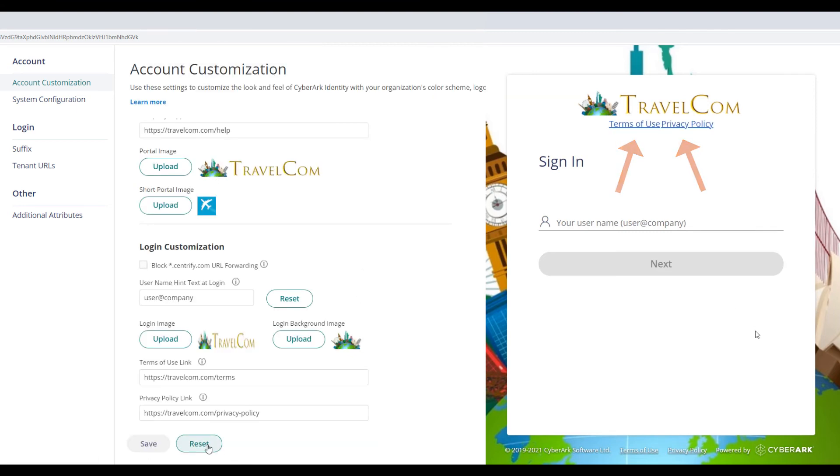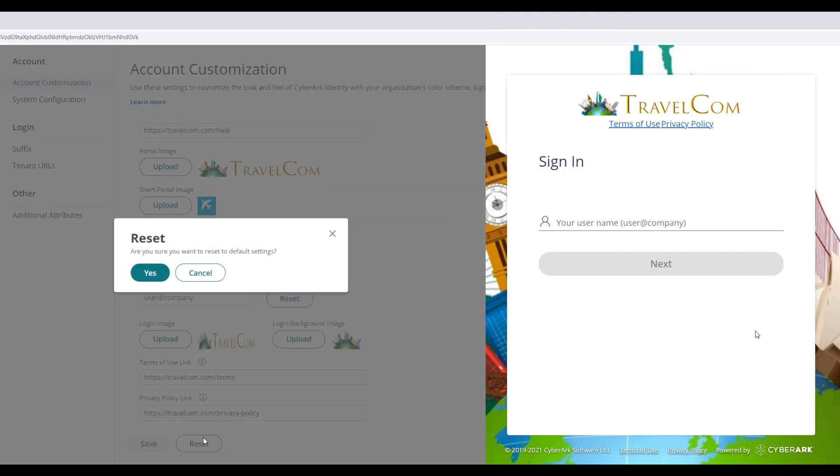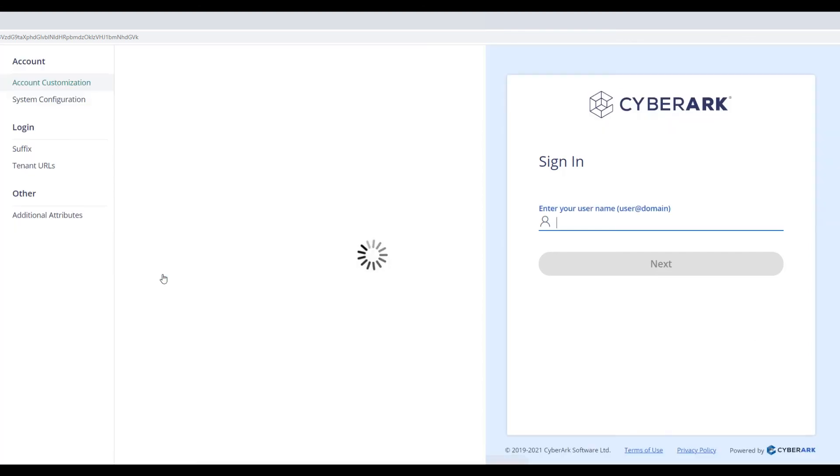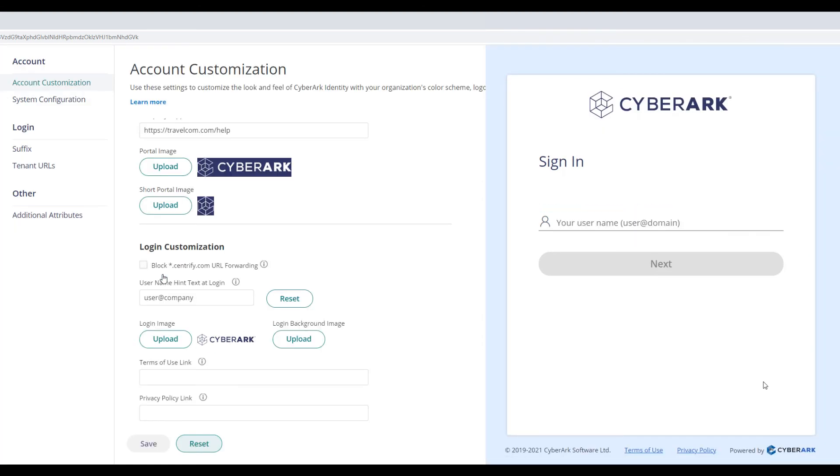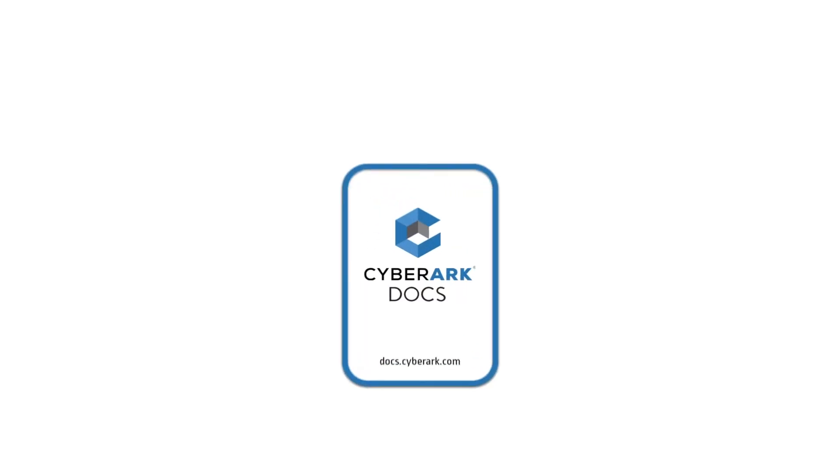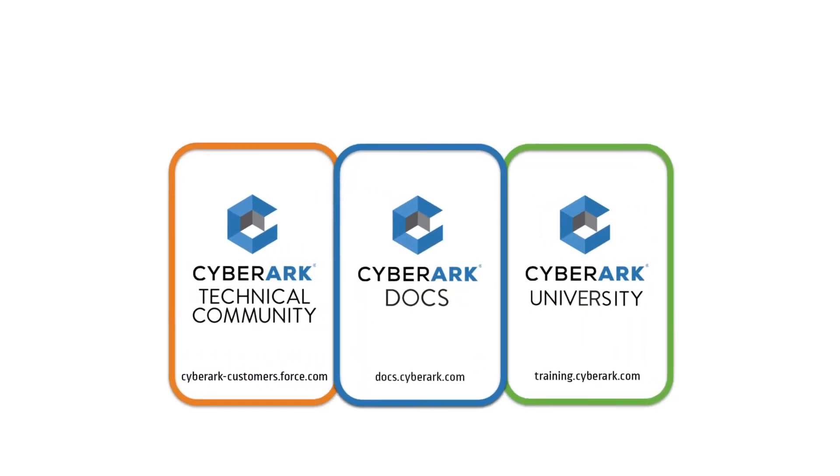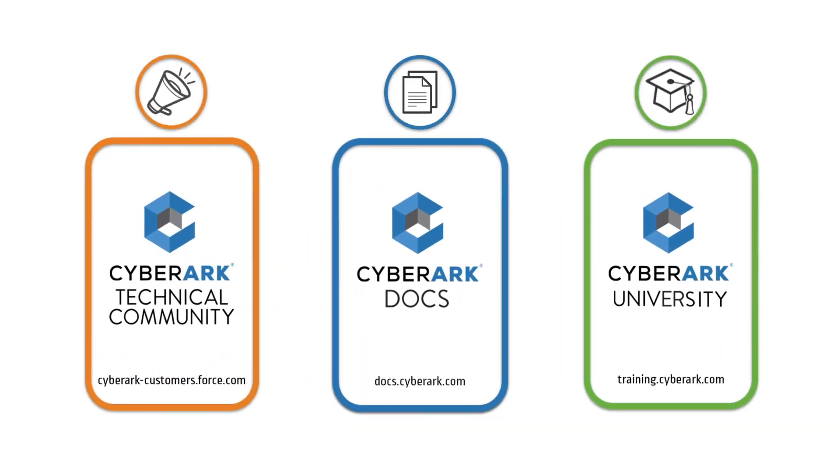Click Reset to return to the default CyberArk settings.